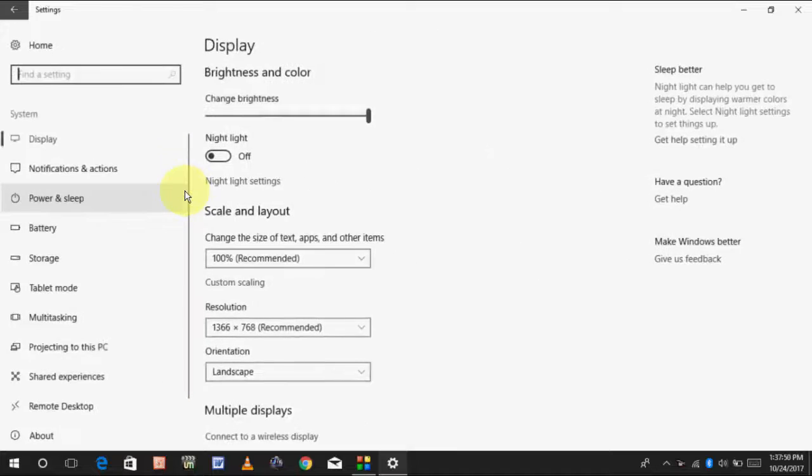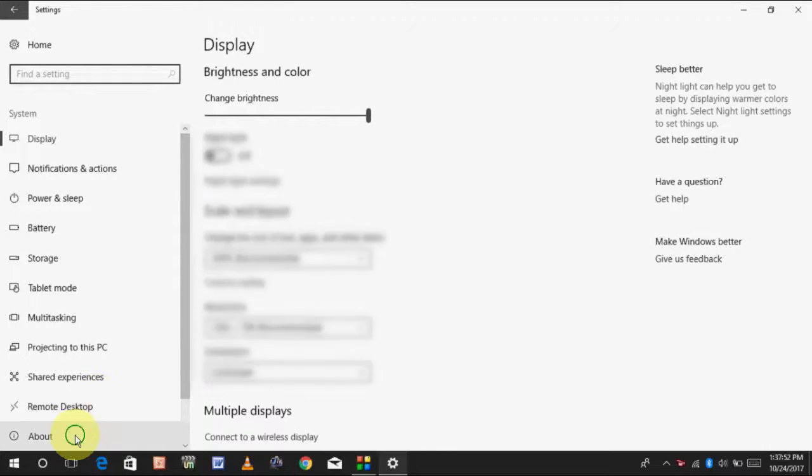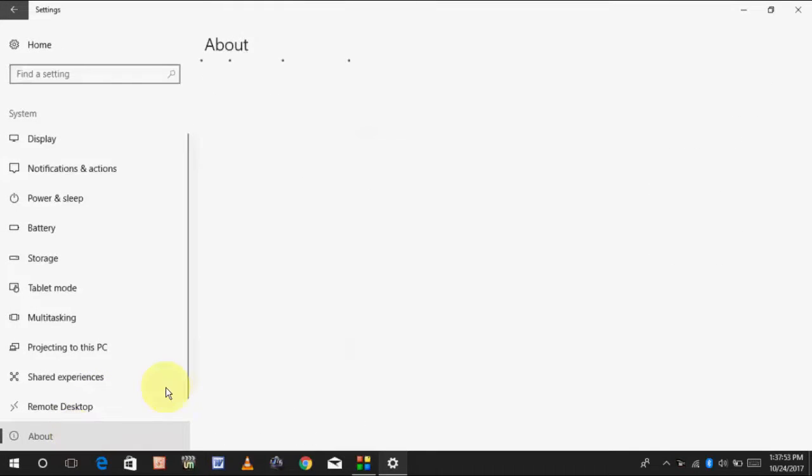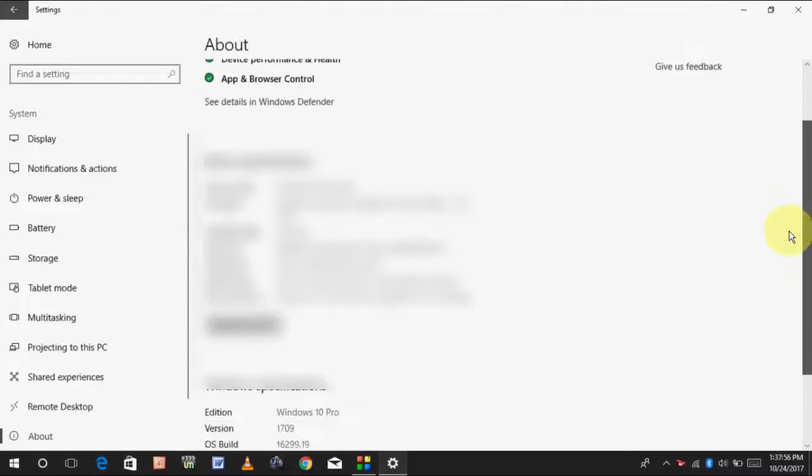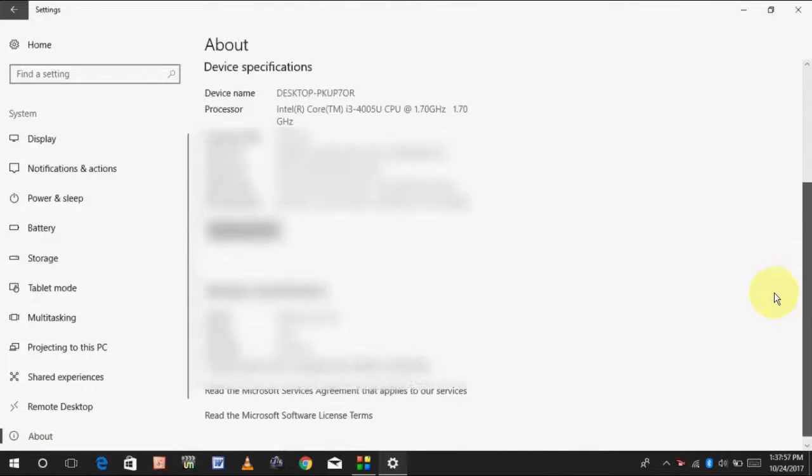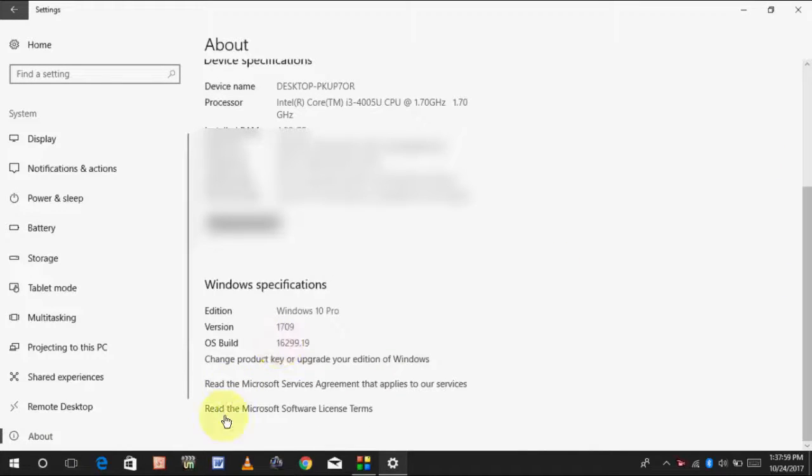Go to System. And, then, about. I got it. Look at that. The version is 1709.